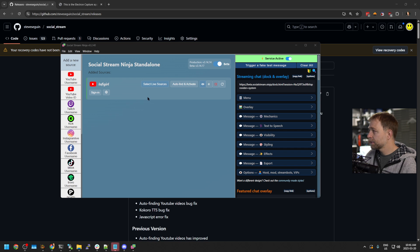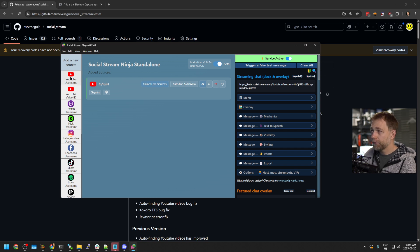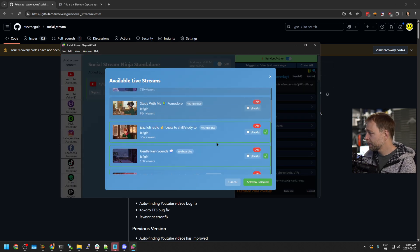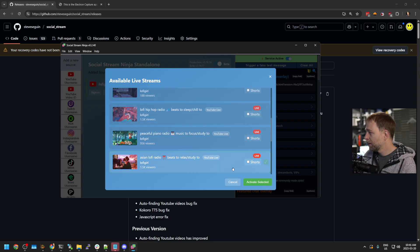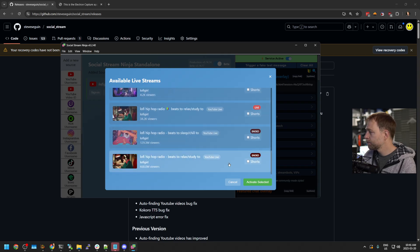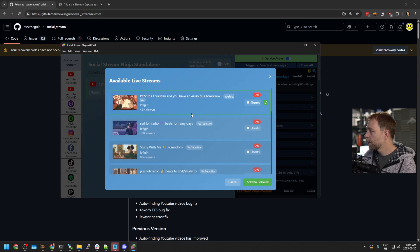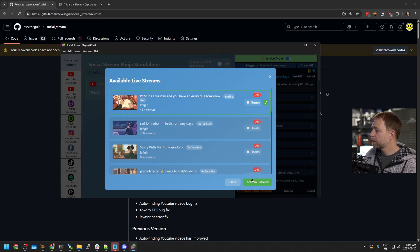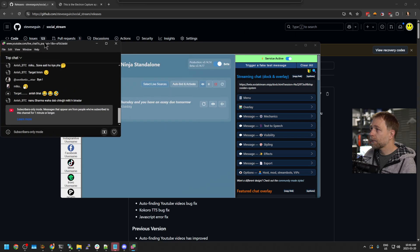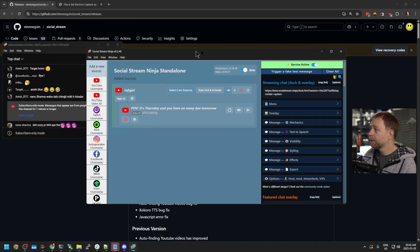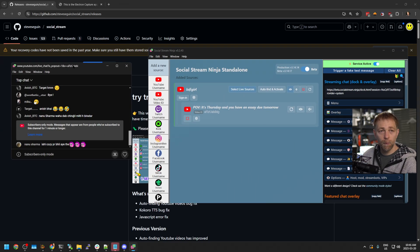We're going to add a test YouTube channel to demonstrate live chat. So we added our username, I'm going to deselect some of the videos here and we want one added. So I'm adding one YouTube video, and as we can see, by default the chat pops up.